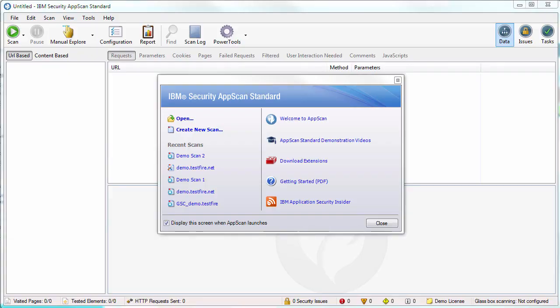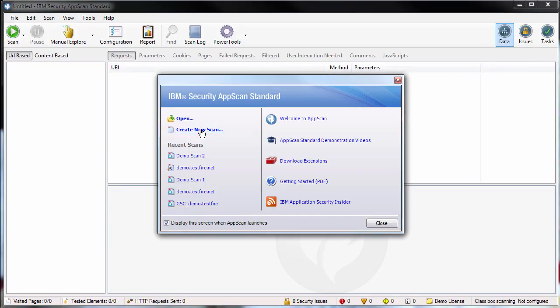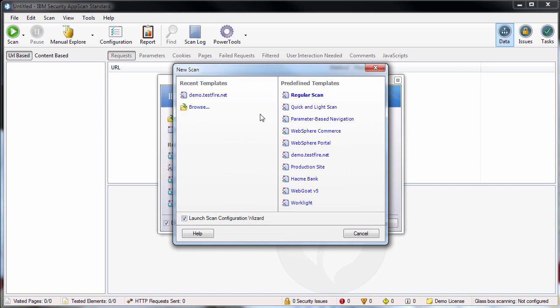From the AppScan welcome screen, we'll create a new scan, and from the list of predefined templates, we'll choose the template configured for scanning the AppScan demo test site, which you can use yourselves.